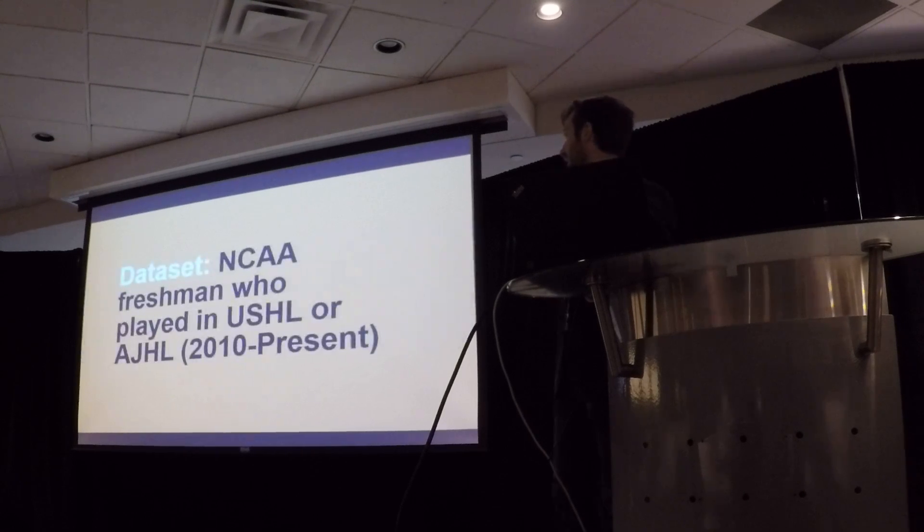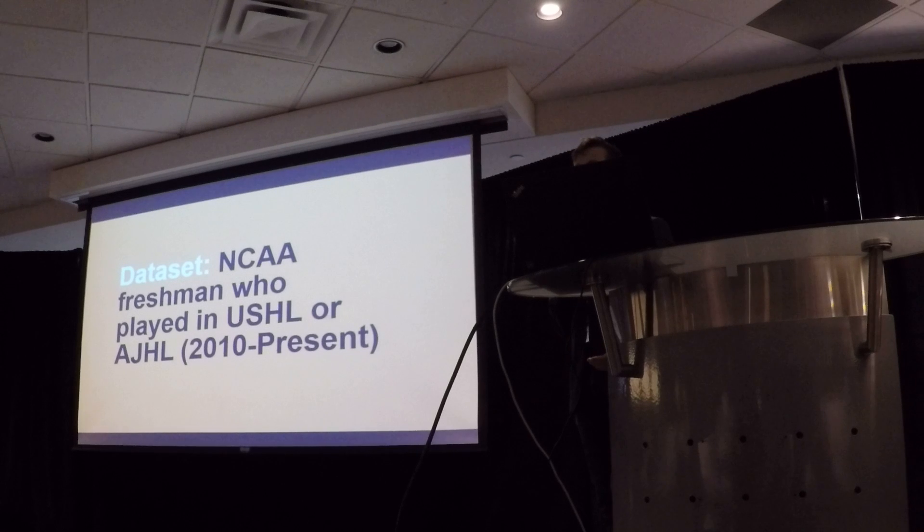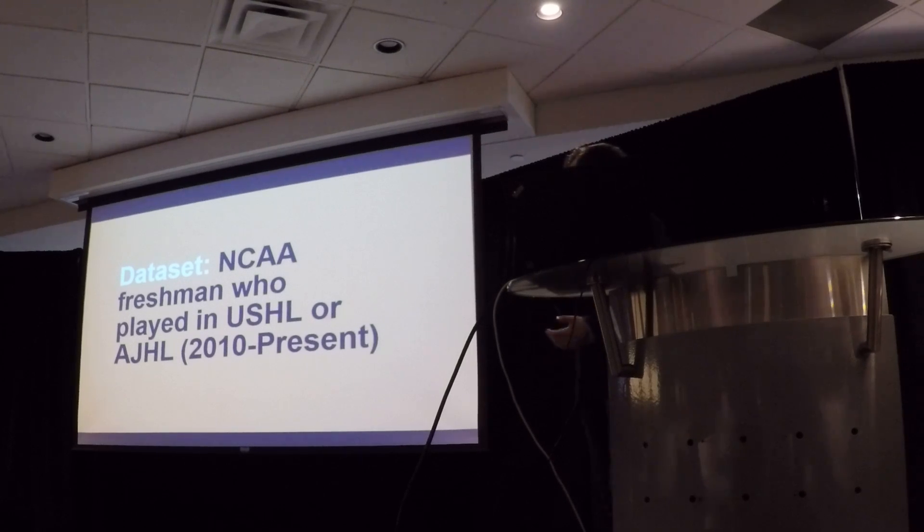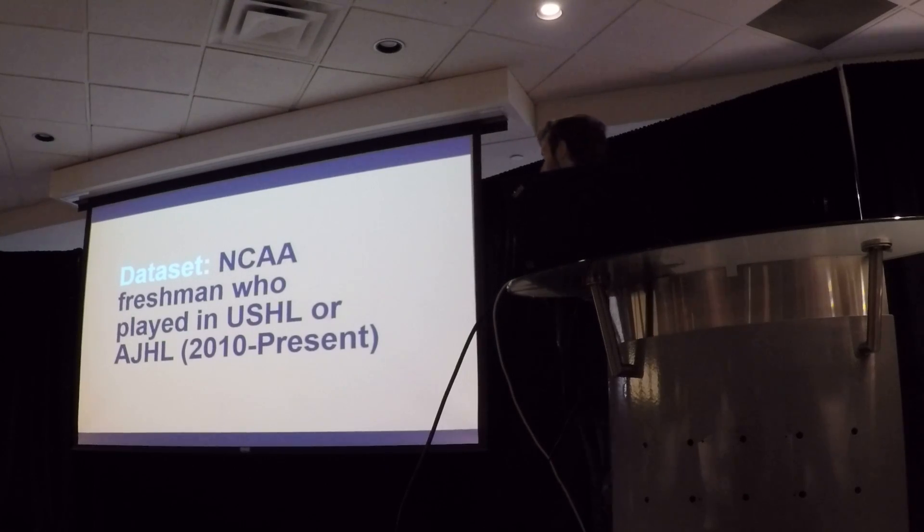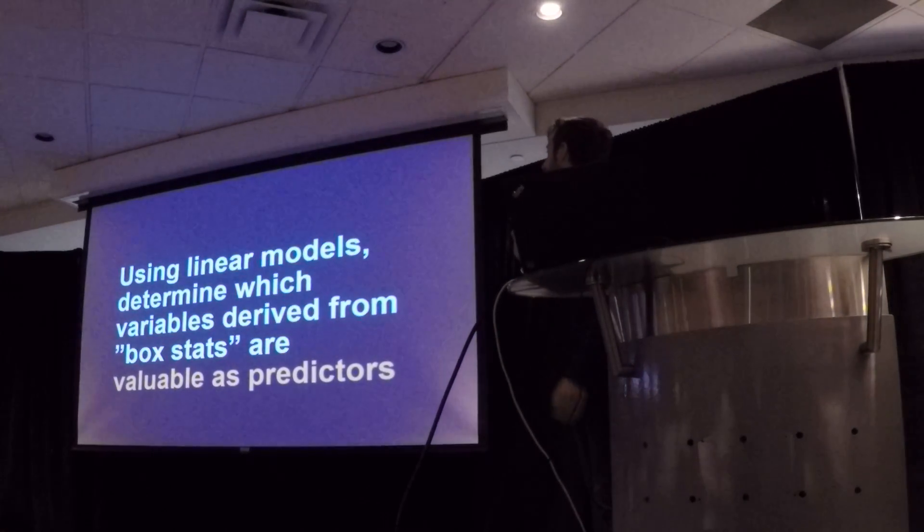The data set is NCAA freshman who played in the USHL or AJHL, which are the main recruiting centers for ASU right now. The plan was to do 2010 to present, but doing it by hand is taking a lot longer than I thought, so it's basically only a year or two of data.